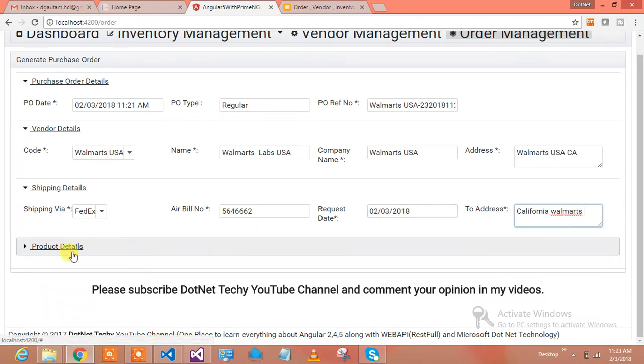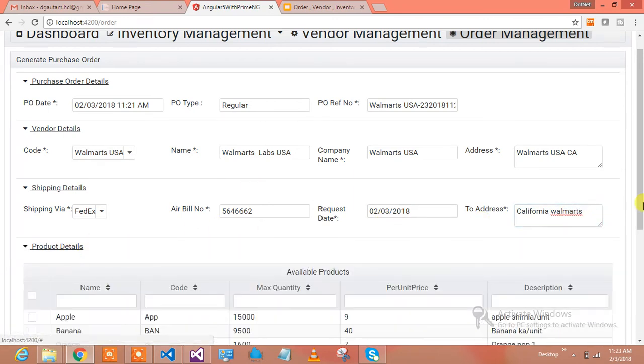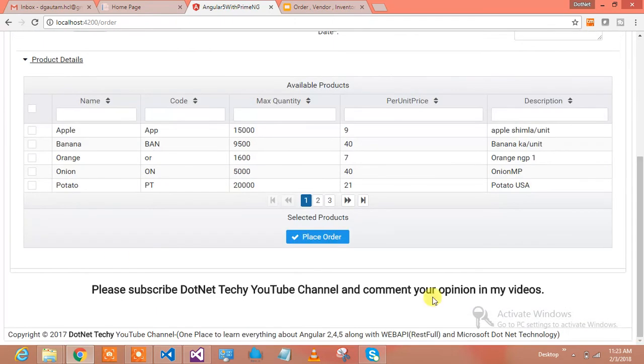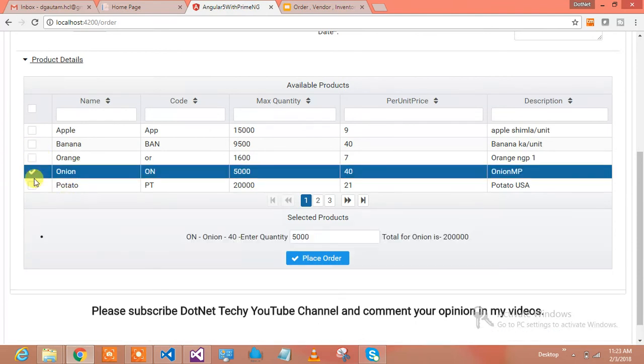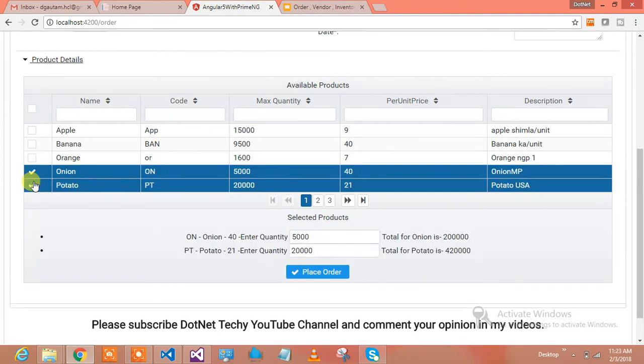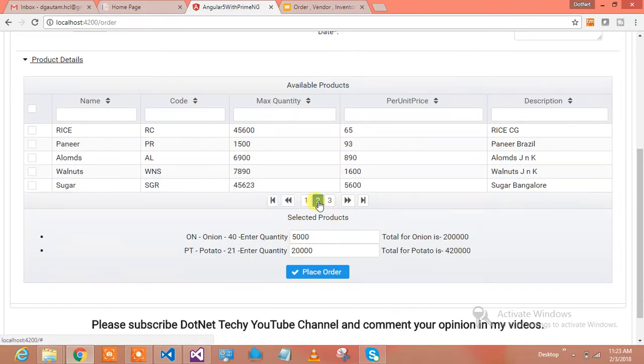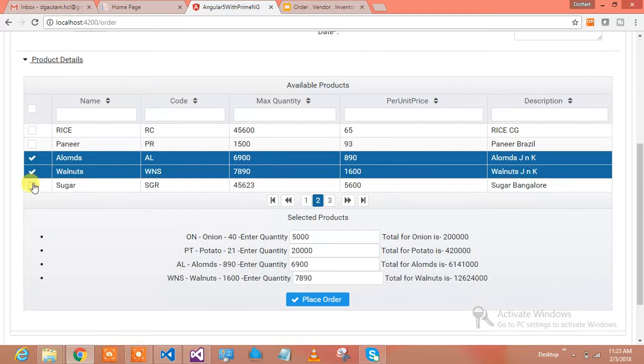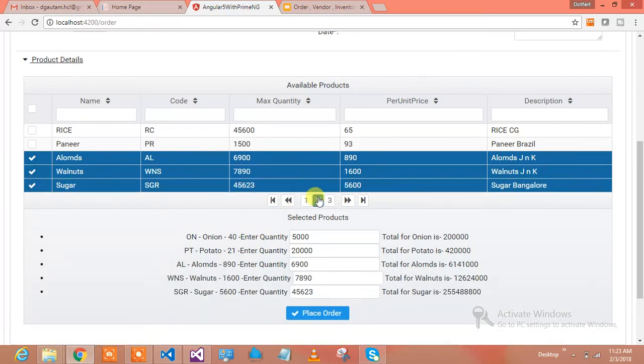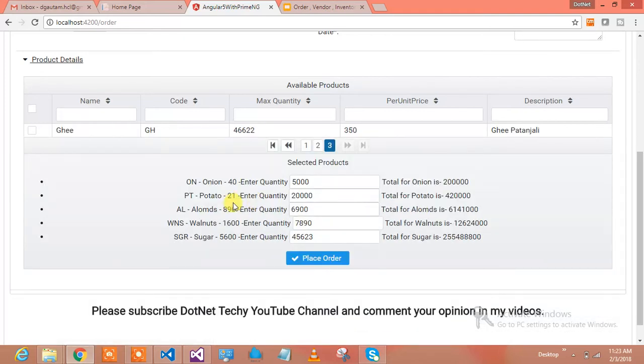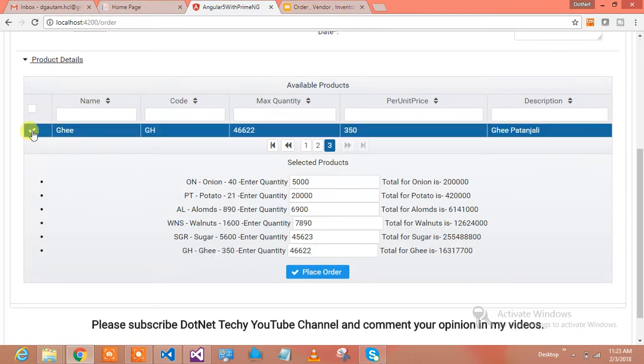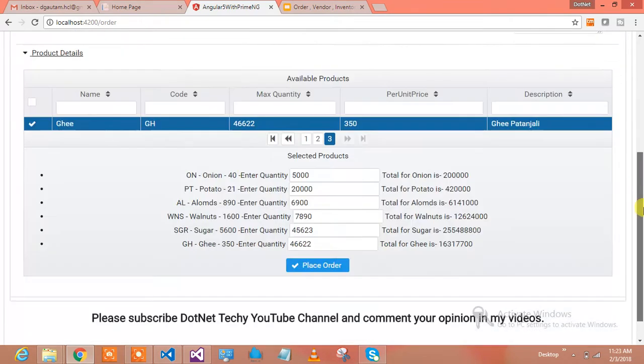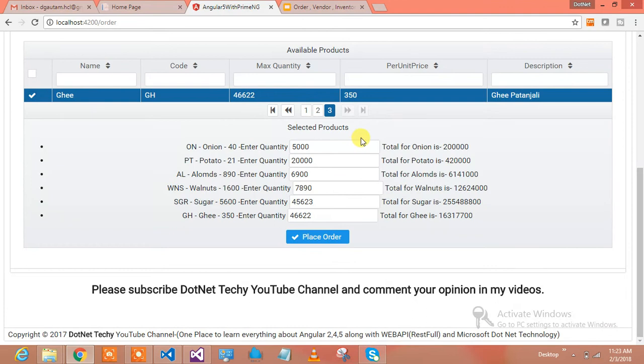Let's see what products Walmart would like to buy. They'd like to have onion, potato. I'll go to next page and select some other items. They want almonds from India, walnuts, and sugar also. They'd like to have ghee from Patanjali as well.